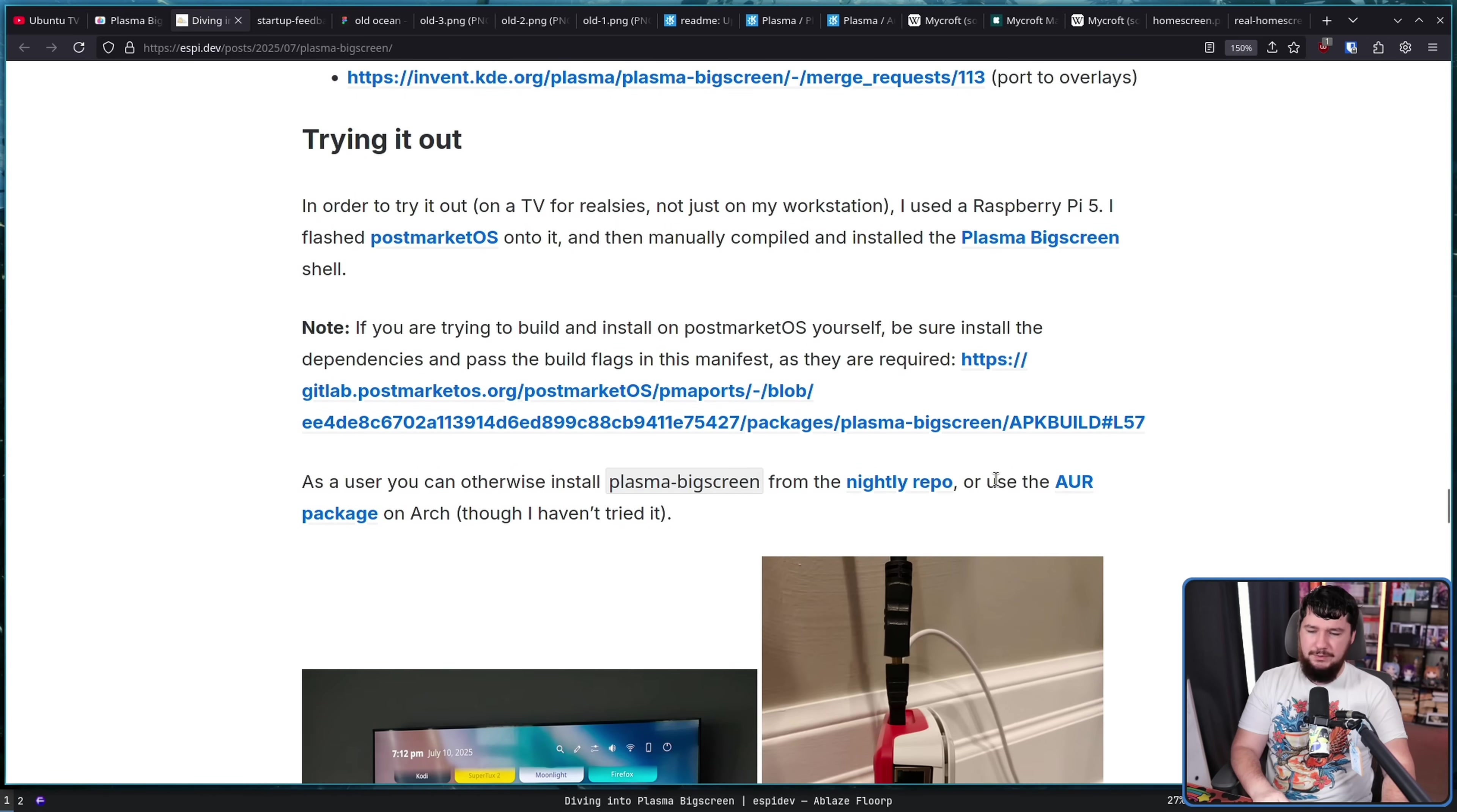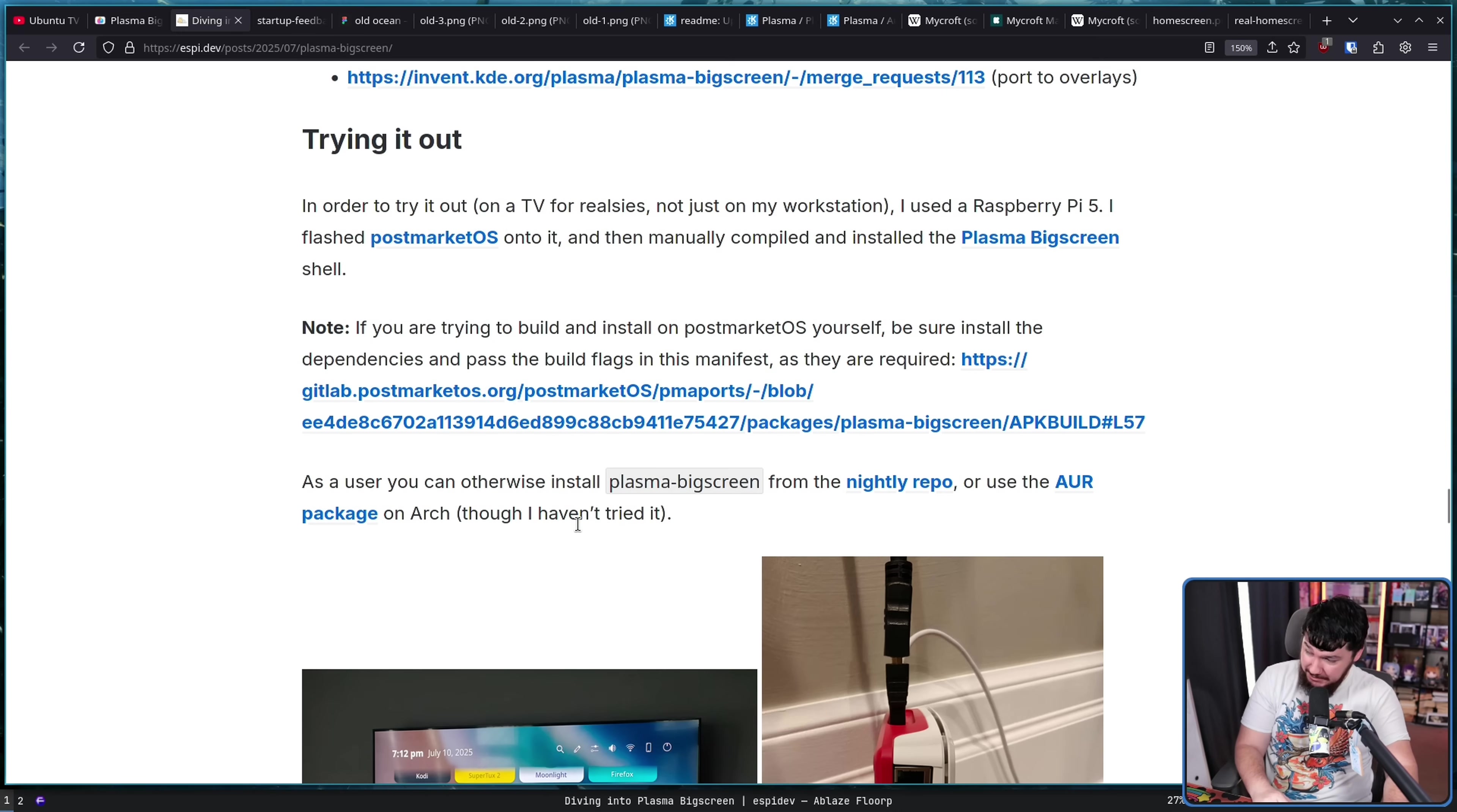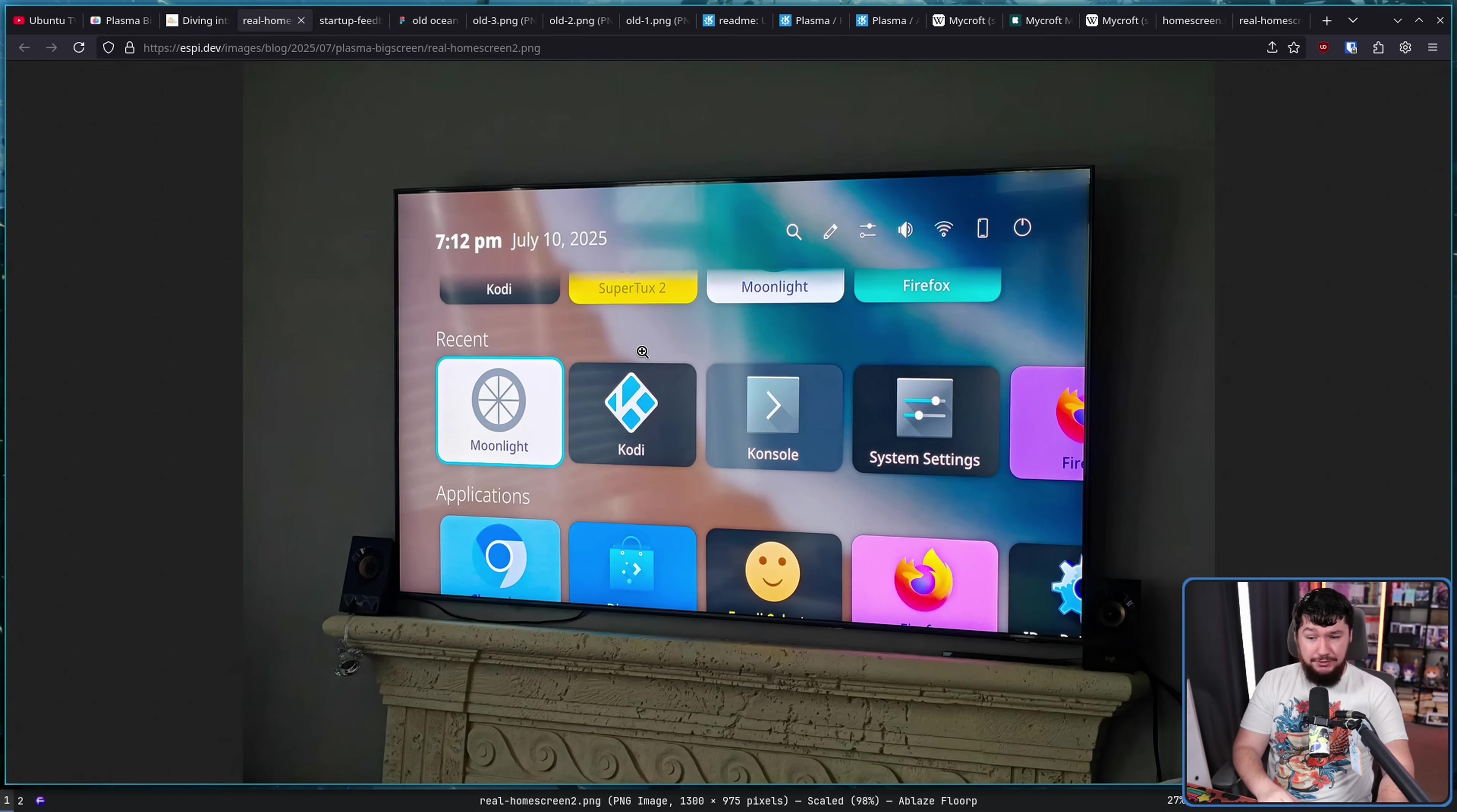Also, there is an AUR package as well, though the dev has not tested that. So, nobody else has it yet. But hopefully, maybe, depending on how things go, there will be more packages. And of course, it functions, it's Plasma, and if you ask me, that looks pretty good on a TV.